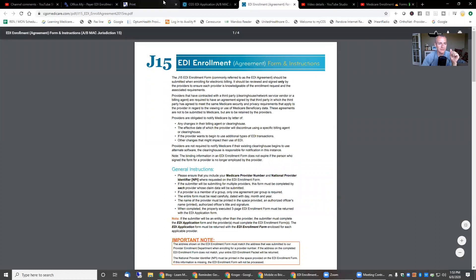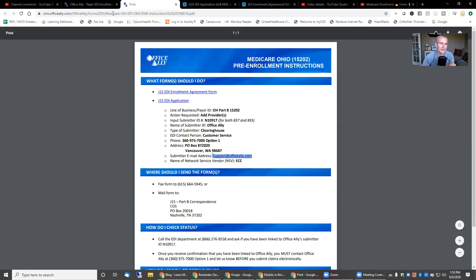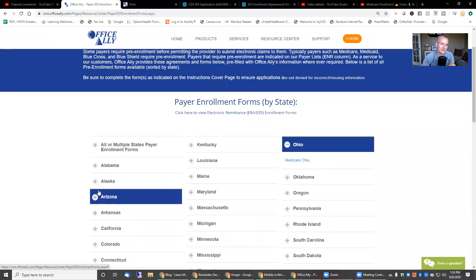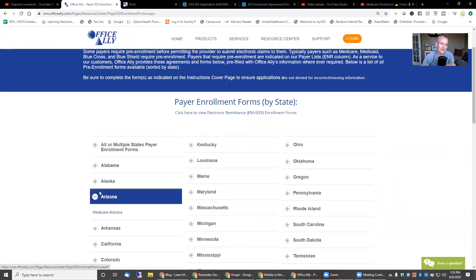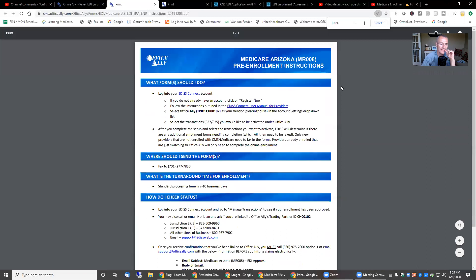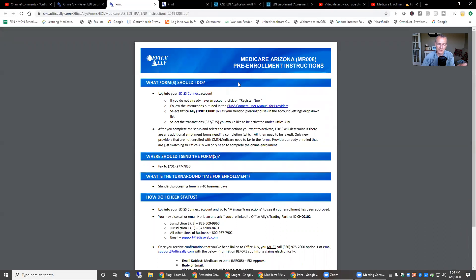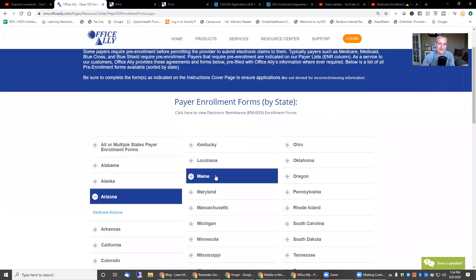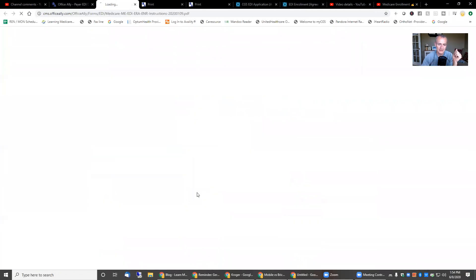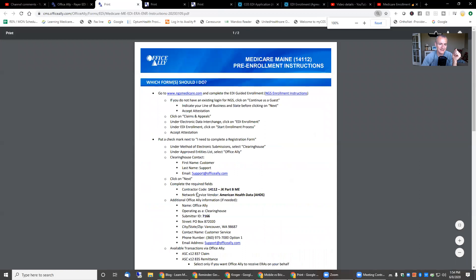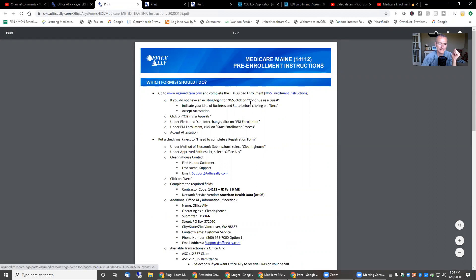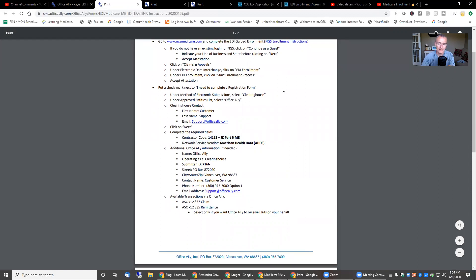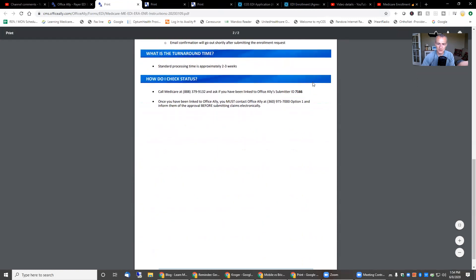Now, just to show you when I say it's different across different payers. Let's go to Arizona. So Medicare of Arizona. You can see here, you have to log into your EDI SS Connect account. And that's how you submit your enrollment. Everyone is going to be just a little different. Let's take a look at what Maine says. Go to NGS Medicare, complete the I enrollment. And then, so here, this is clearinghouse contact. This is the instructions for how you submit their enrollment. You can see the codes and stuff that you use. So guys, I hope this answers your question.